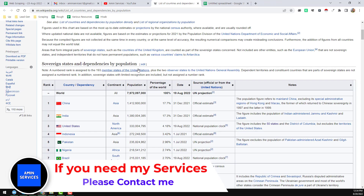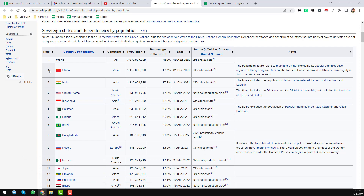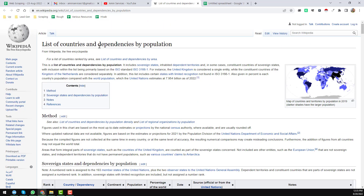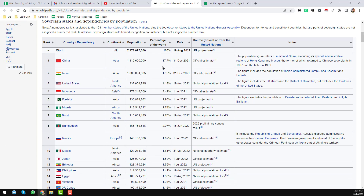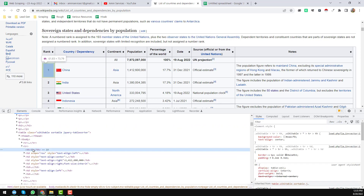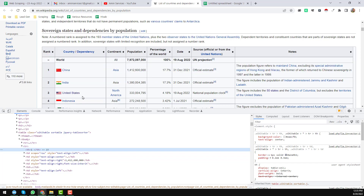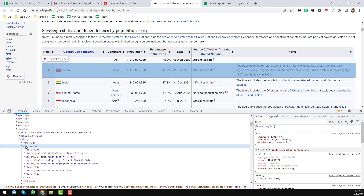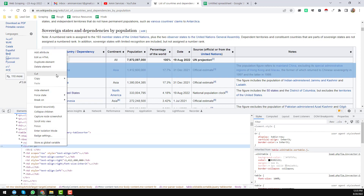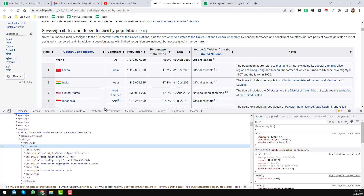After a successful install, you will find the scraper icon in your browser. Now go back to the website. This is the website I want to demonstrate in this video. First of all, right-click on one of the rows. Here you can see this is the data — a list of countries and dependents by population. Right-click on the row, then click on 'Inspect Element'. When you click on Inspect Element, you will find this is the TR, which is the table row.